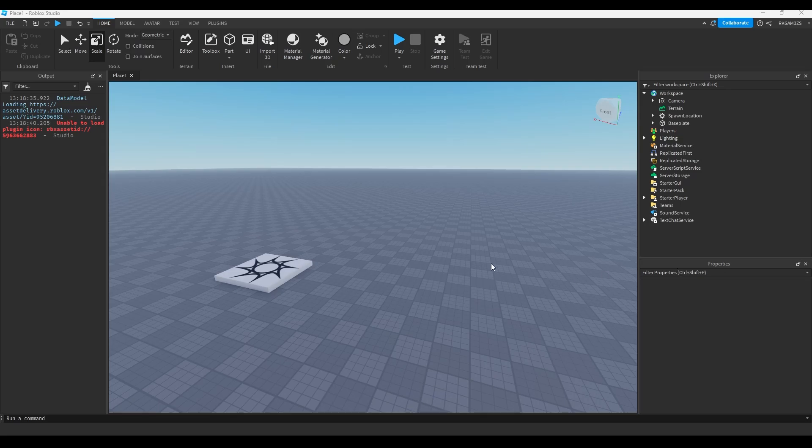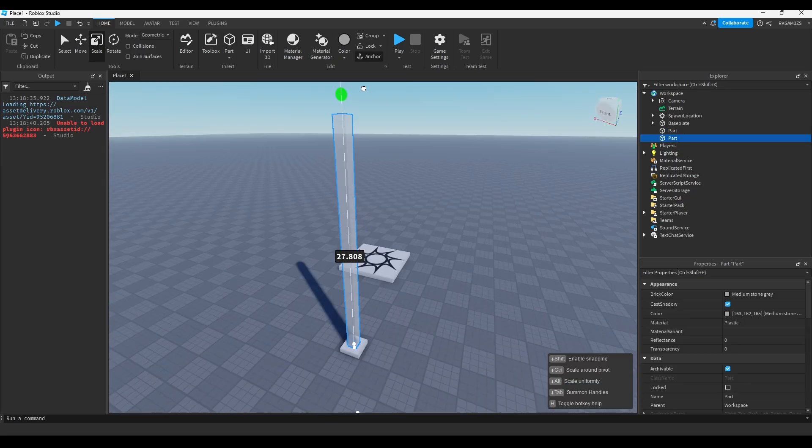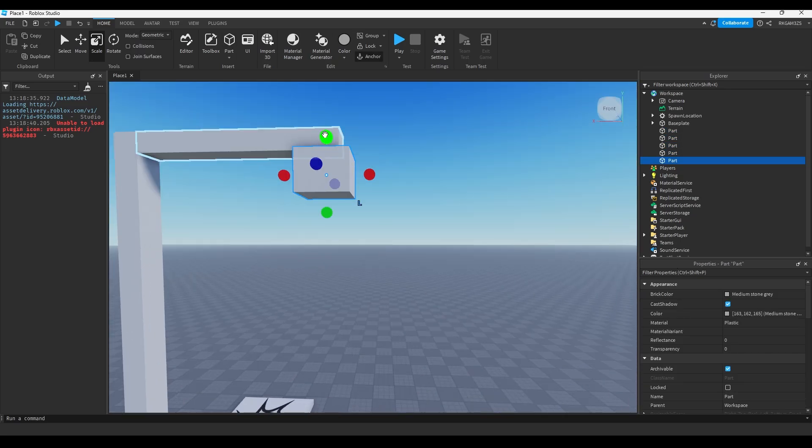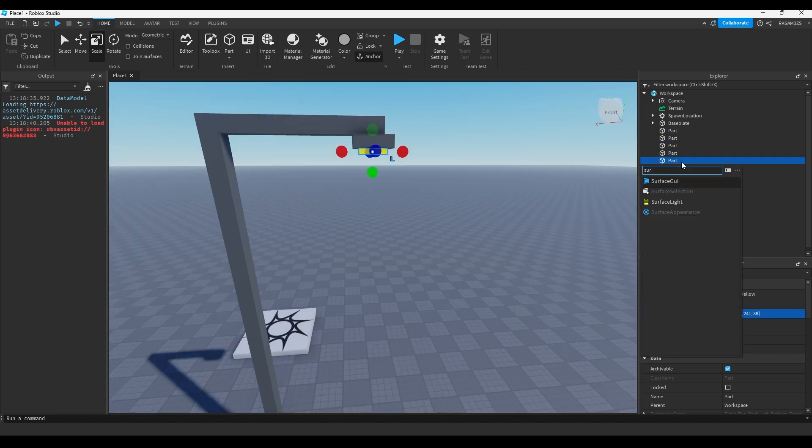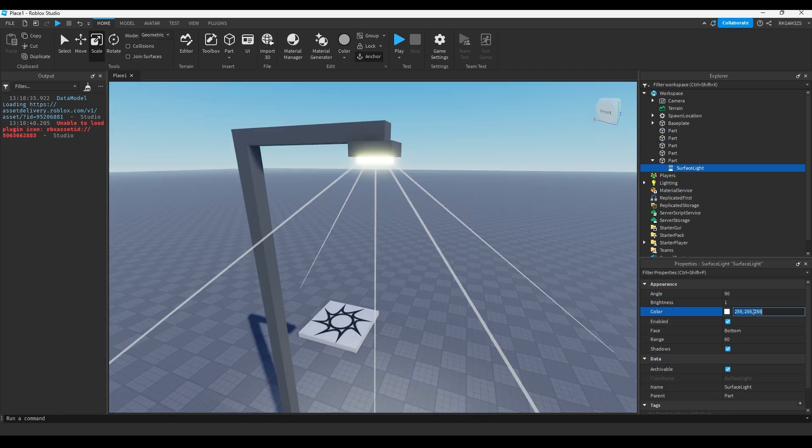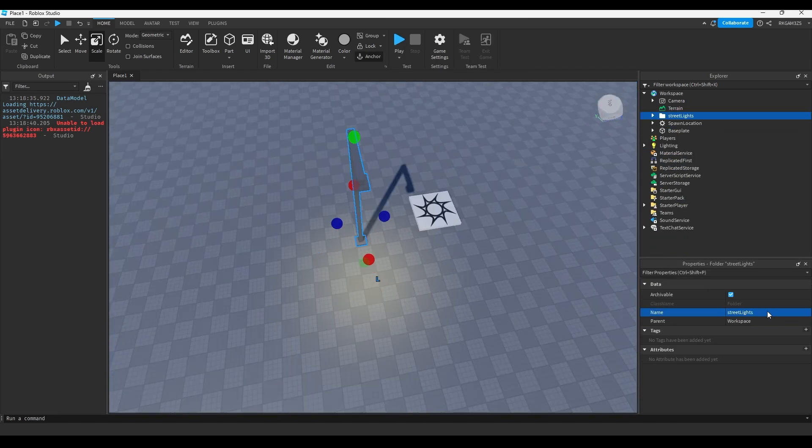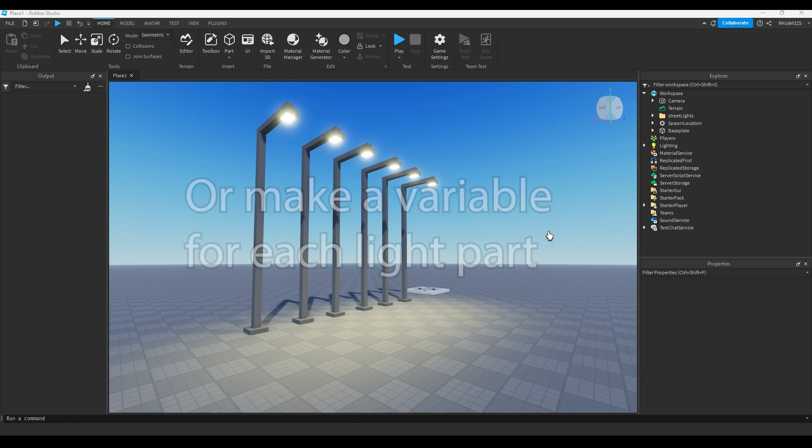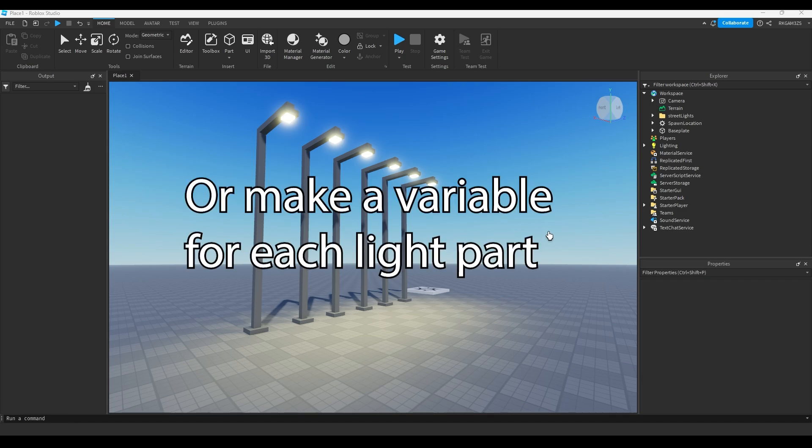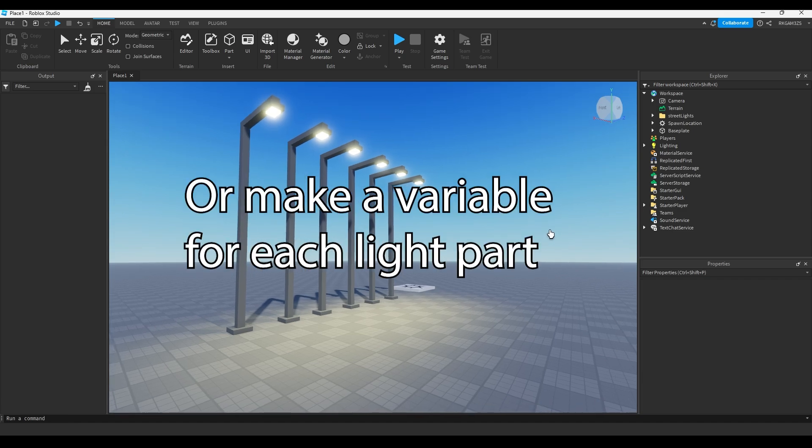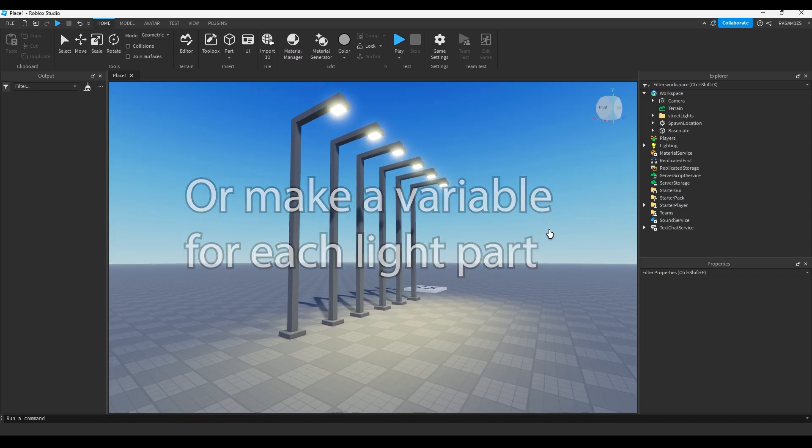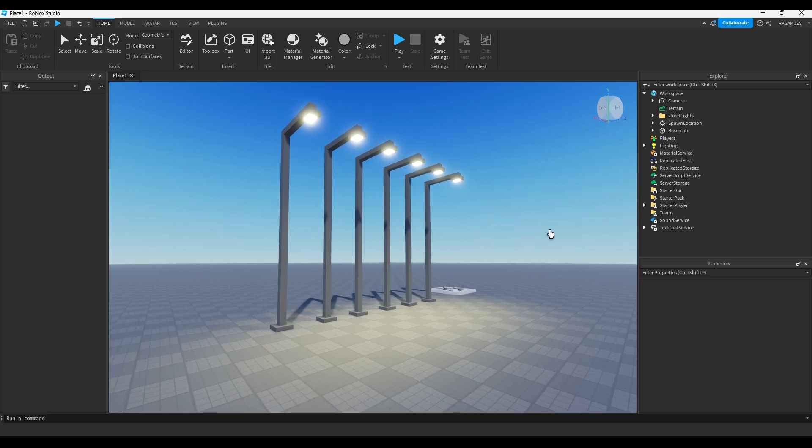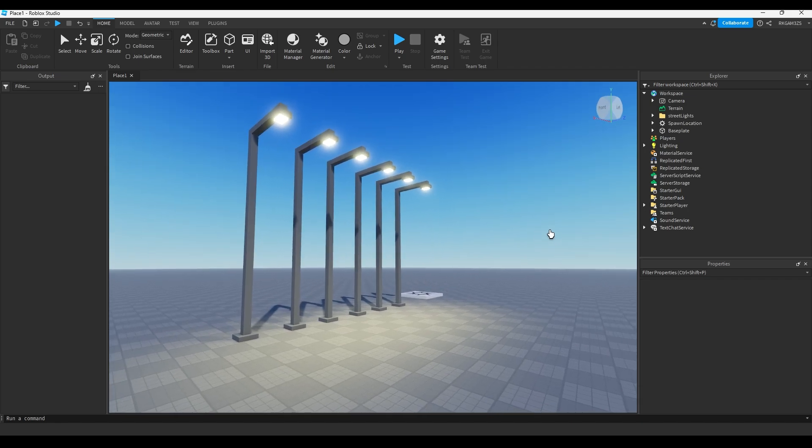Say you had like a bunch of street lights. So you have all of these lights, and if you want to turn all of them off at the same time, as a beginner developer you'd probably insert a script into all the lights because you don't know any other way. And whilst that may work, it's gonna take a lot of time. You're gonna have to set up way more than you would have to if you just use the loop.